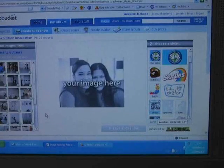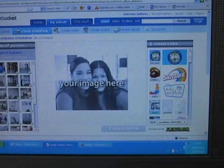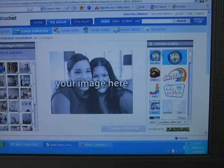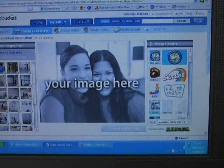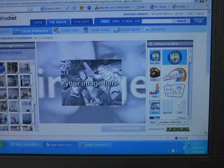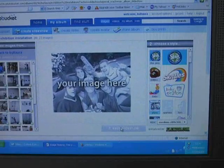There are three steps to creating a slideshow: adding your images, choosing a style, and saving your slideshow.